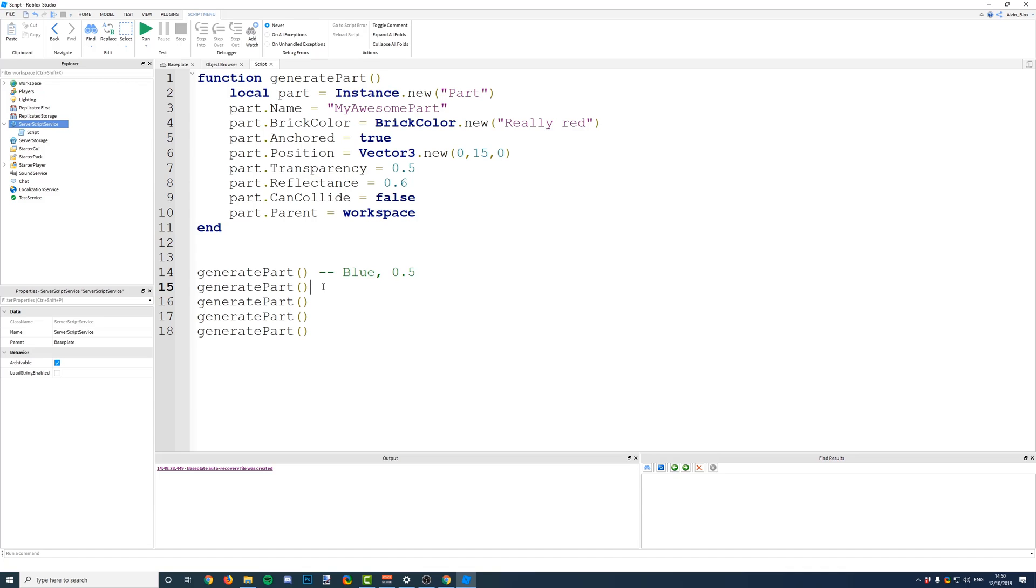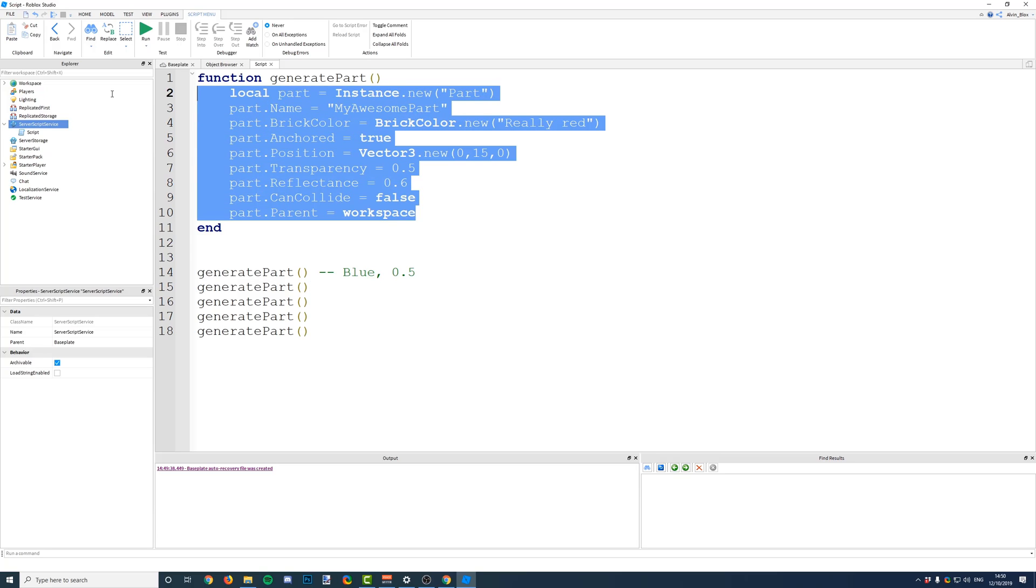In the next few videos, we'll be looking at how to pass information to these functions, which will make them much more advanced, and it will actually give you more meaning as to why we use functions, because right now, you might be thinking, oh, well, I don't really get the point of this. We can just copy and paste the code out. It's not that big of an issue.